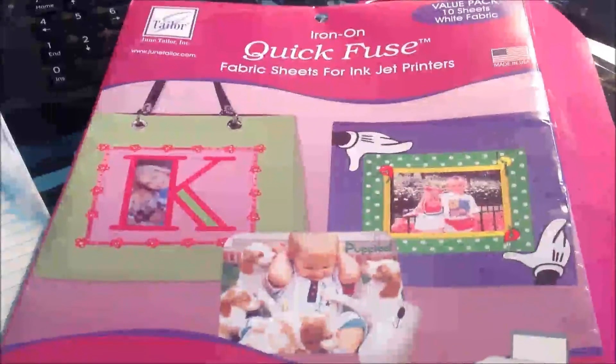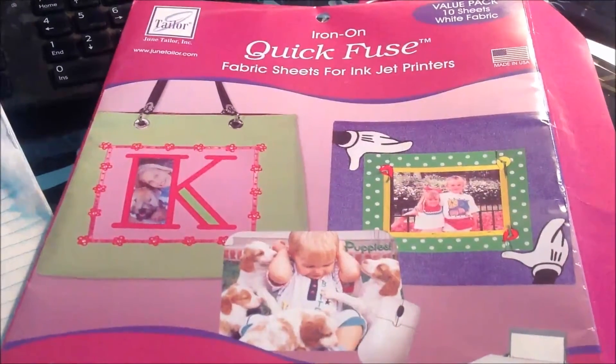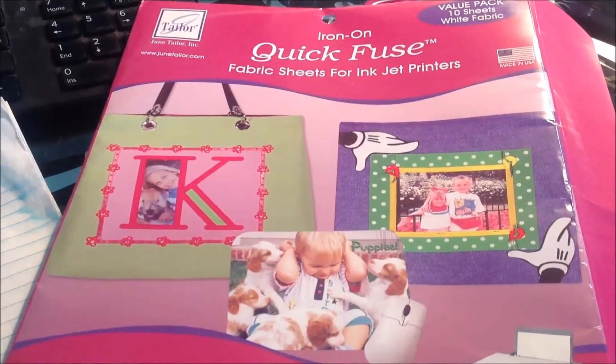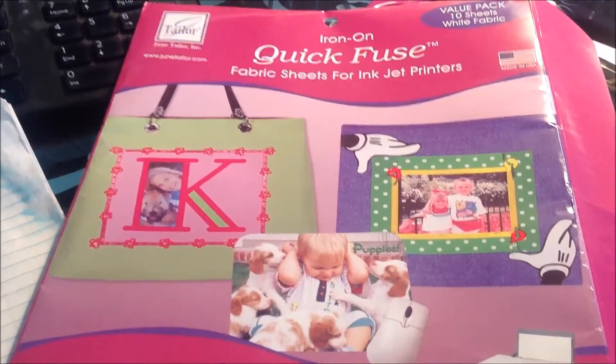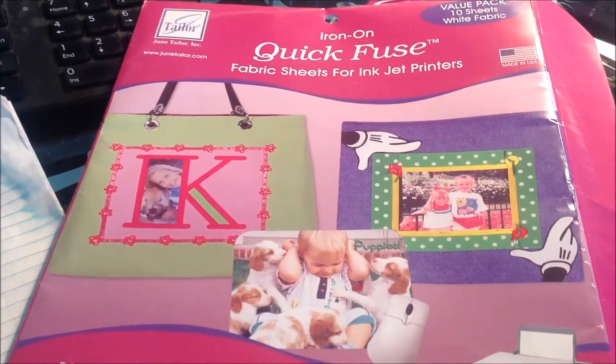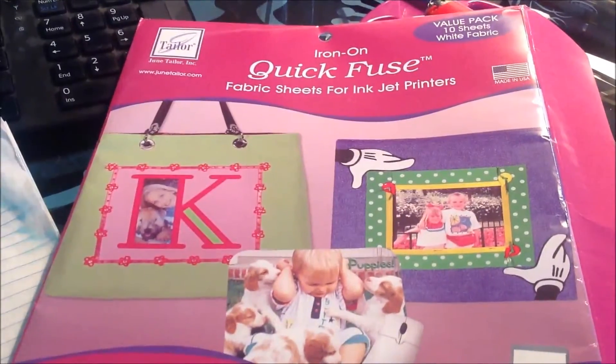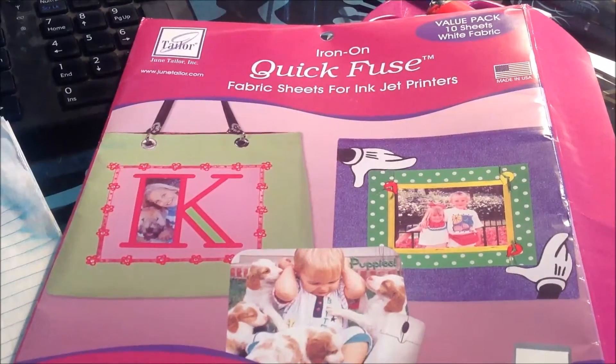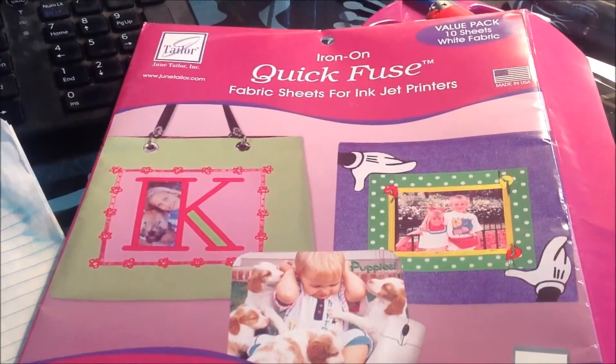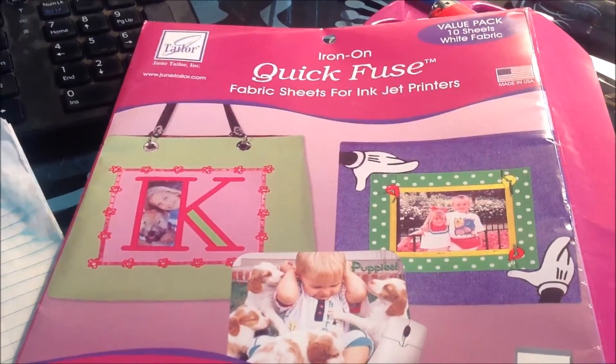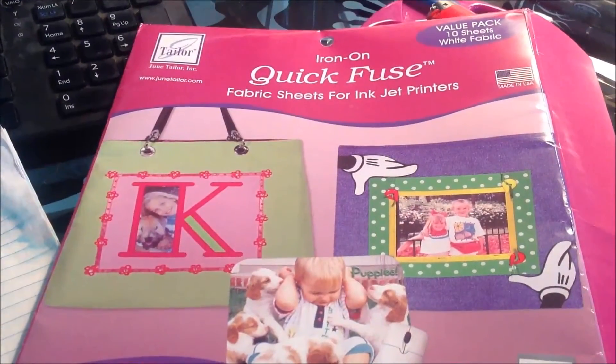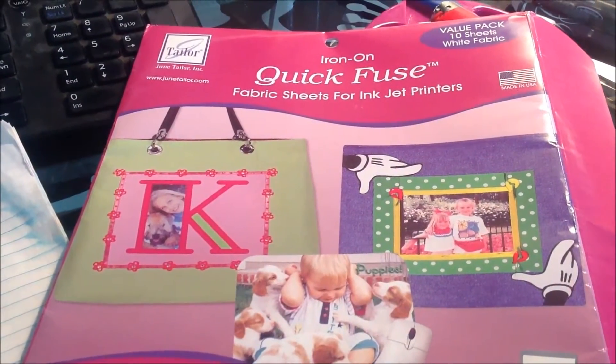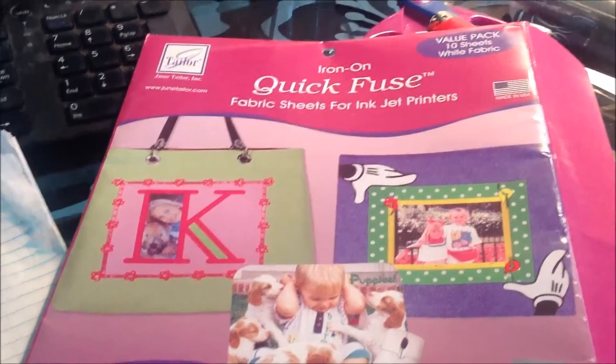Hey YouTube, it's Susan and I have been playing around with my Quick Fuse fabric sheets for inkjet printers. I give it a thumbs up, it works exceptionally well. I just wanted to share with you what I did.